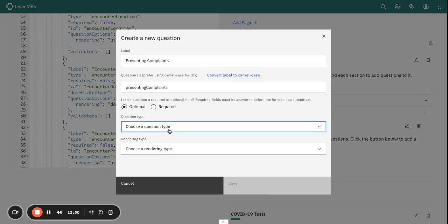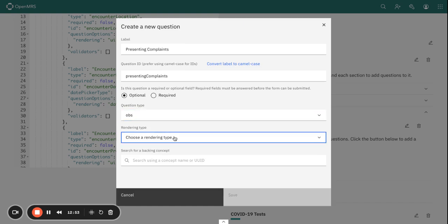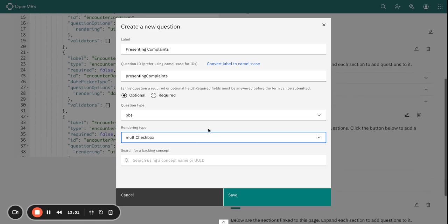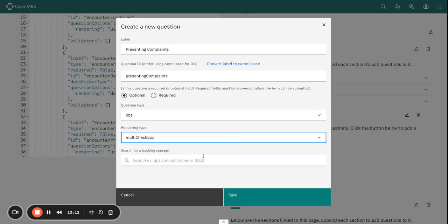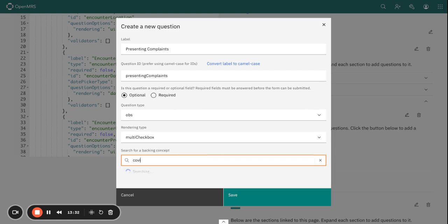This is also an Observation type of question. One might have multiple symptoms, signs, or complaints, so I'm going to select the multi-checkbox so that the system will allow me to select multiple complaints that the patient has provided or has presented themselves with. For the backing concept, I need also to know which concept represents COVID-19 symptoms in 14 days. This is what I'm looking for.